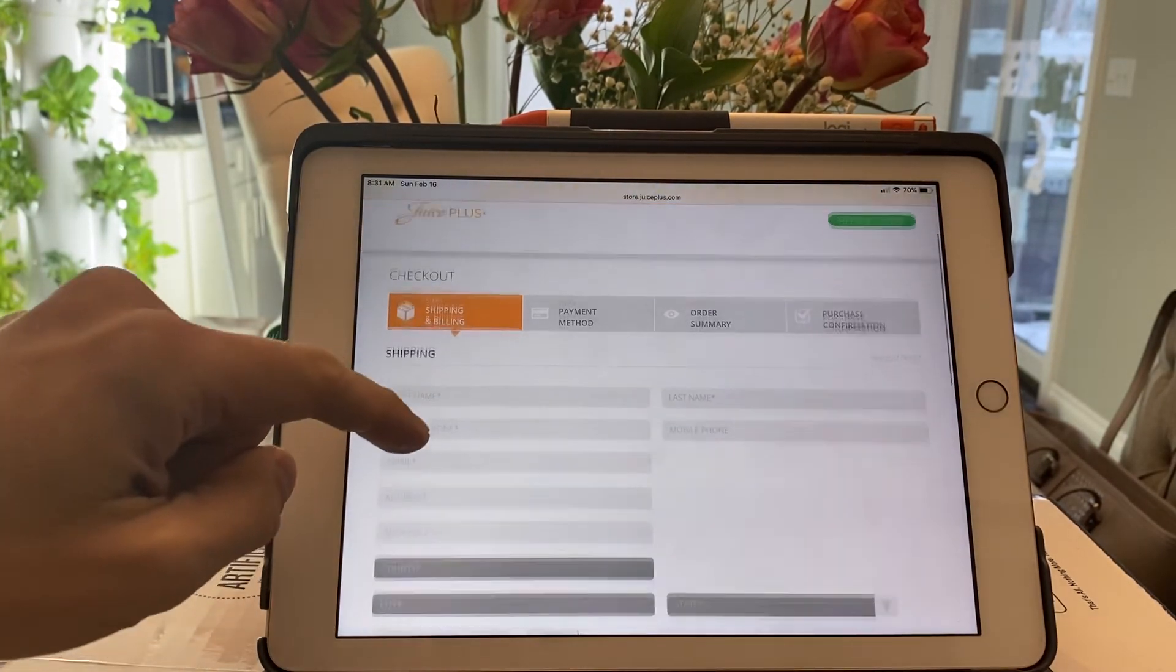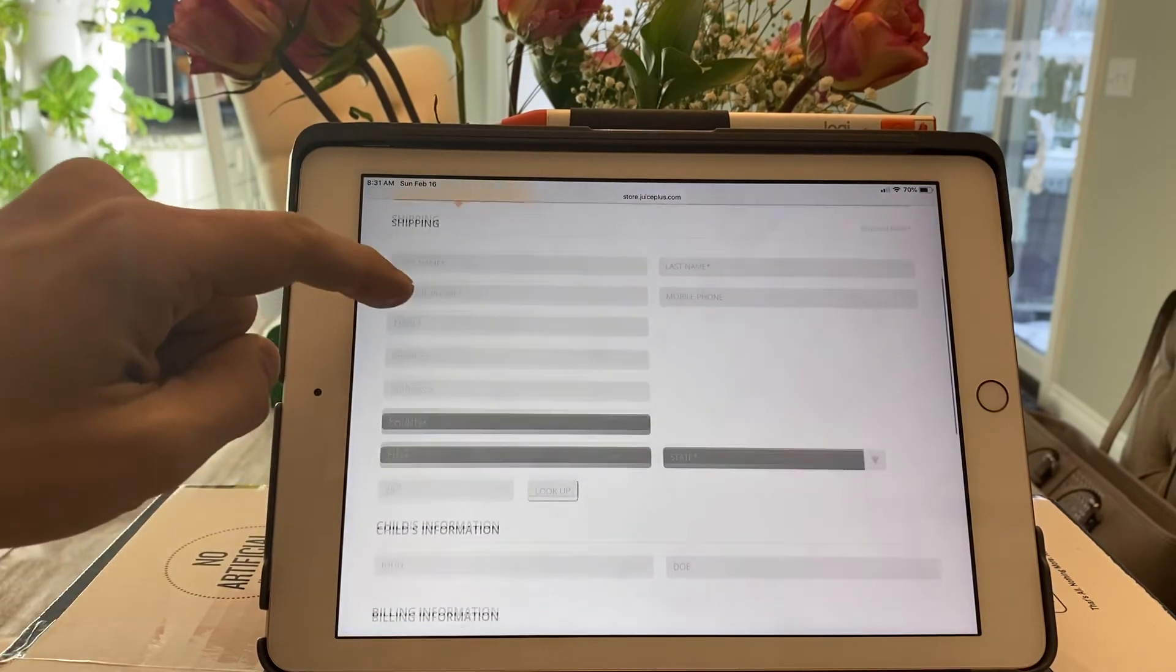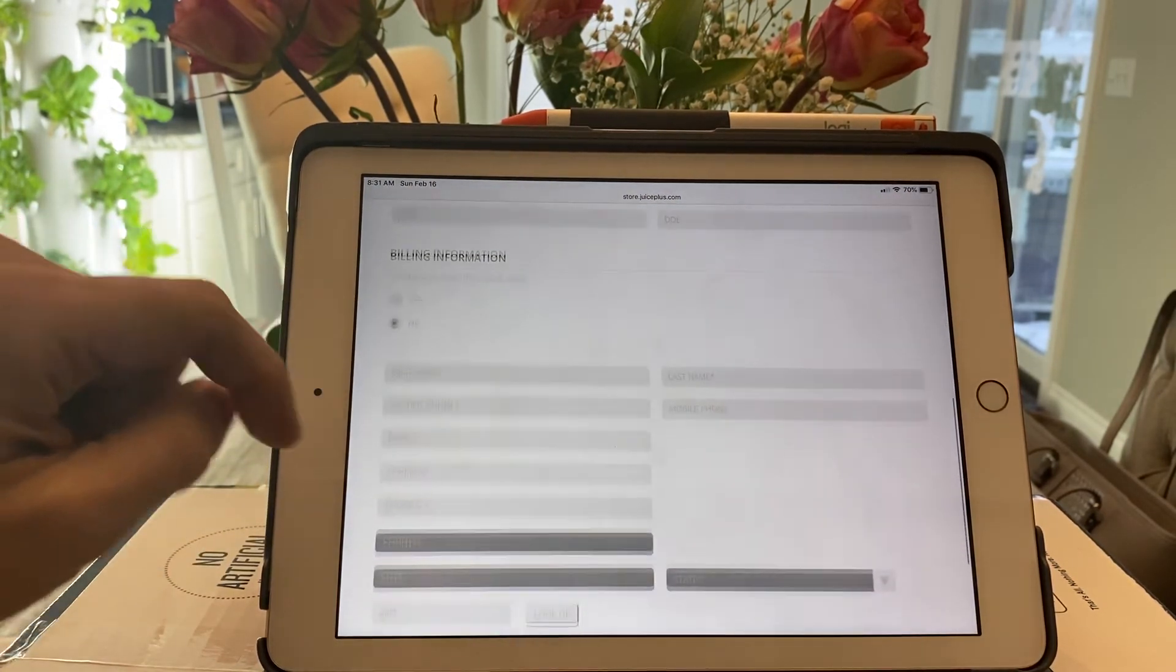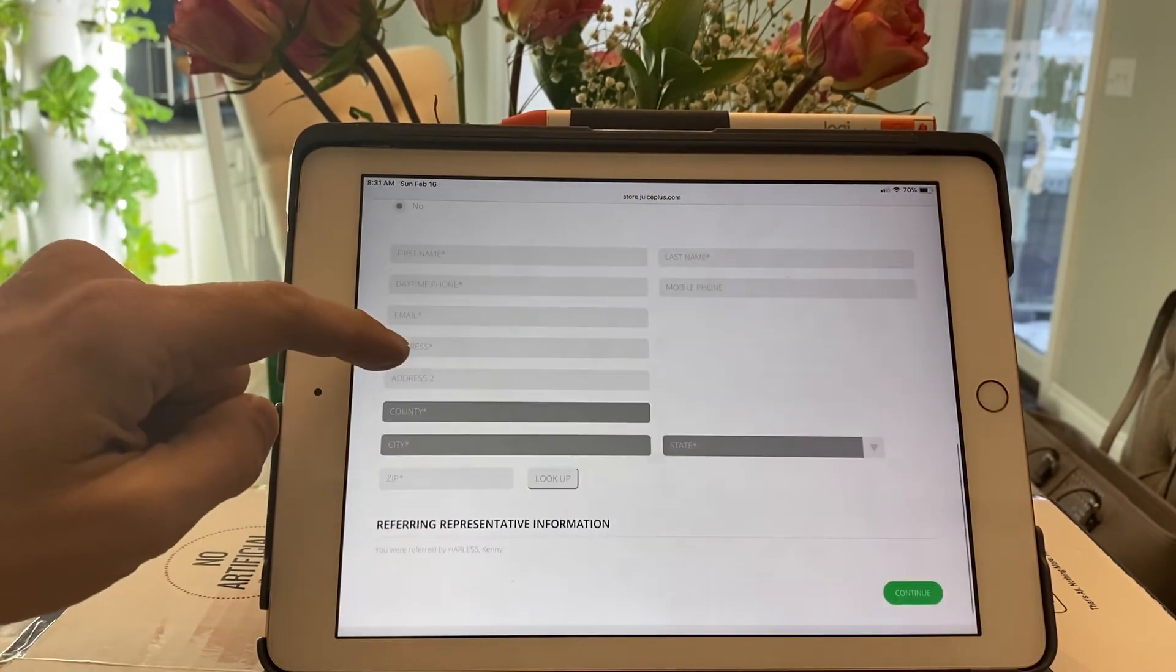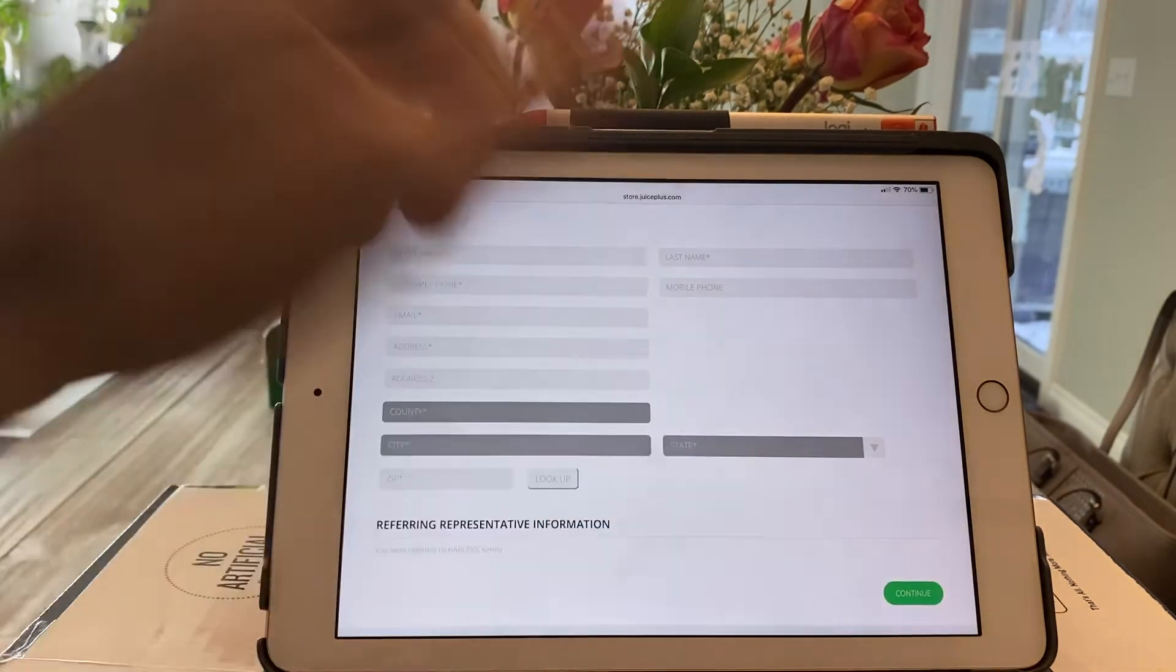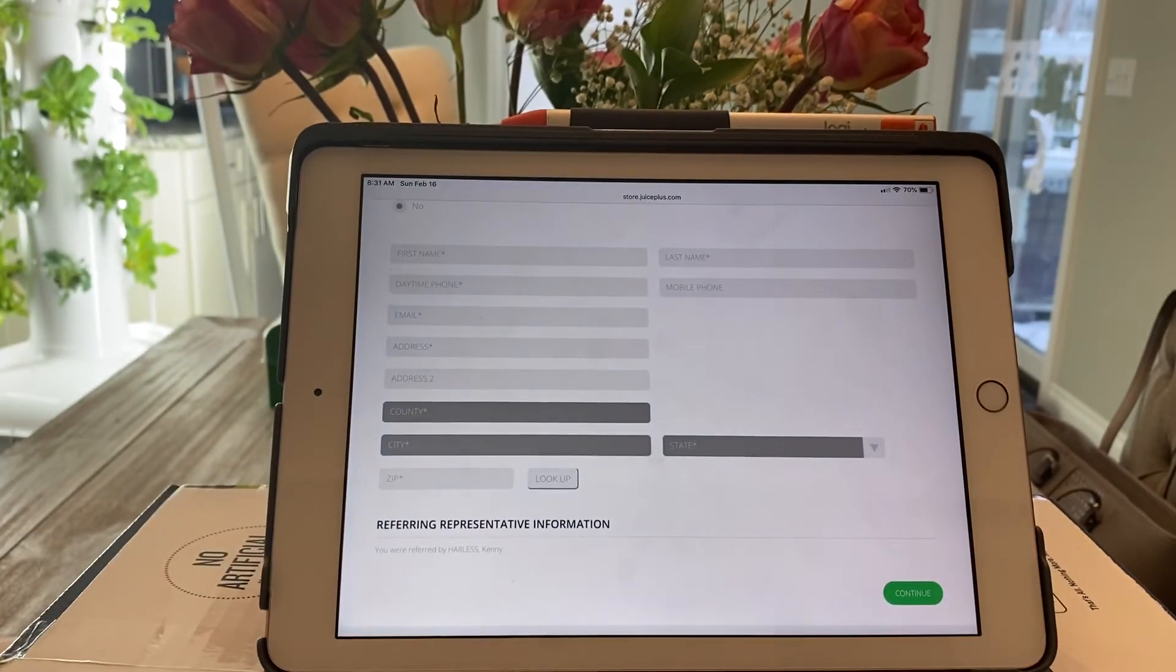And you simply put in all of your information and the billing information and hit continue once you get that in.